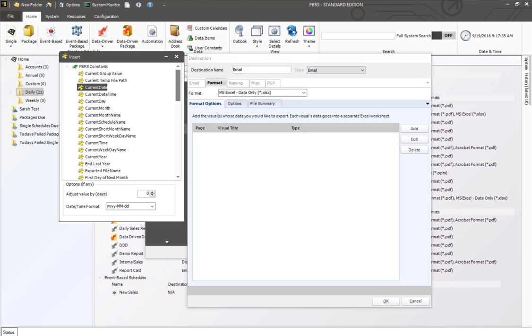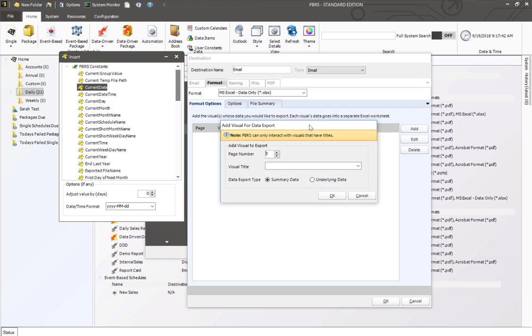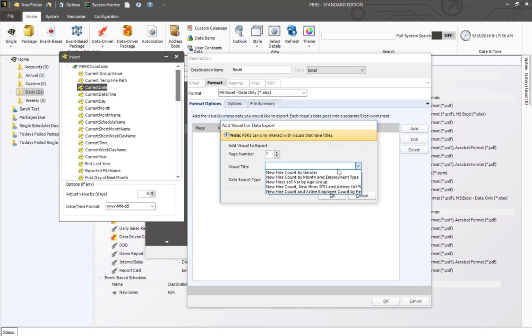Once all the visuals have been brought back from Power BI, you'll notice that the add button is now available. I'm going to go ahead and select that. And you'll see this big note in yellow here that PBRS can only interact with visuals that have titles. So any visuals that you want to bring back and export to Excel, you will need to make sure to have a title on it.